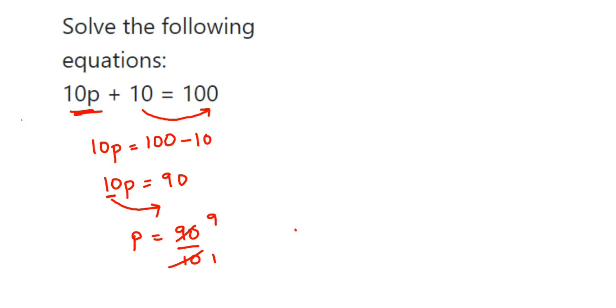Therefore, p is equal to 9. That's it. I hope this question is clear now. Thank you so much for watching.